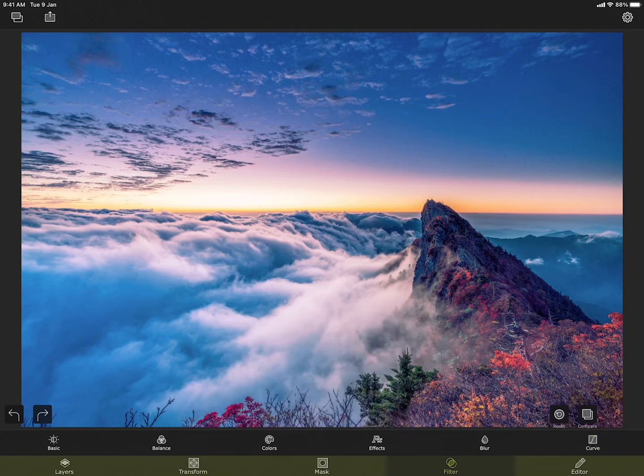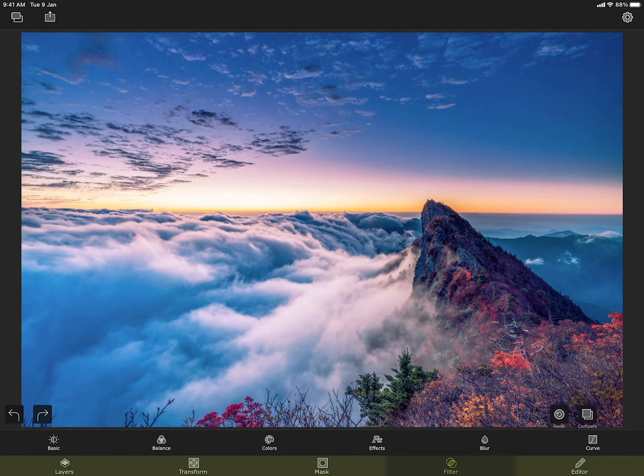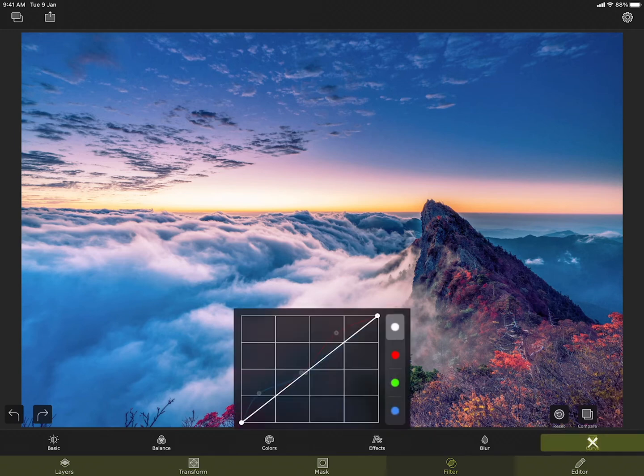You can tap and hold on the compare button to see the before and after applying the filter. If you want to reset a particular filter you can open the filter setting like this and then press the cross button.